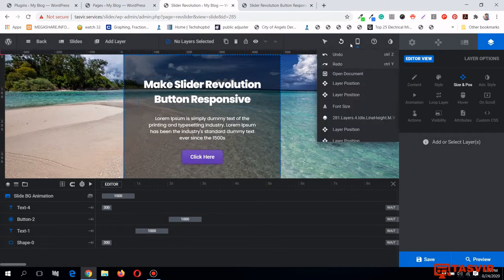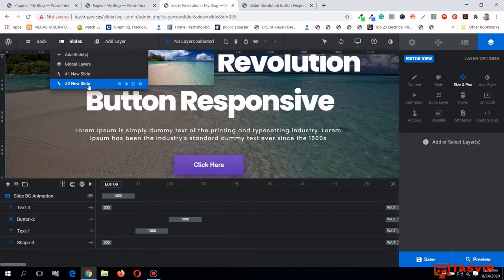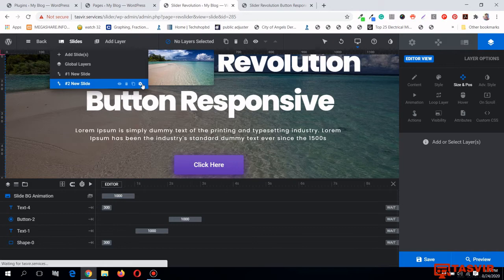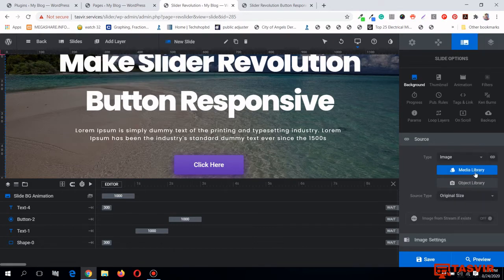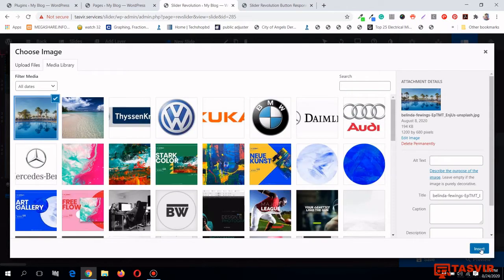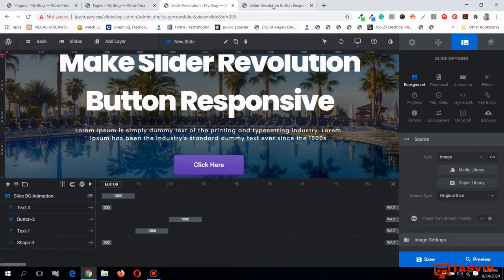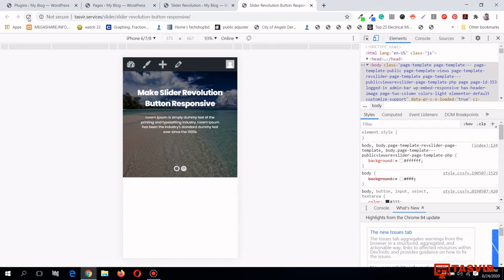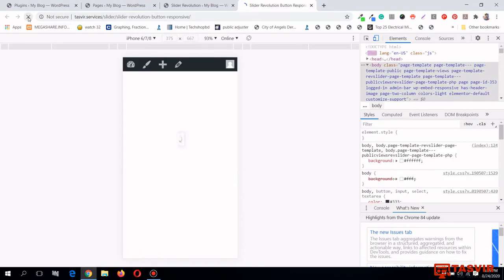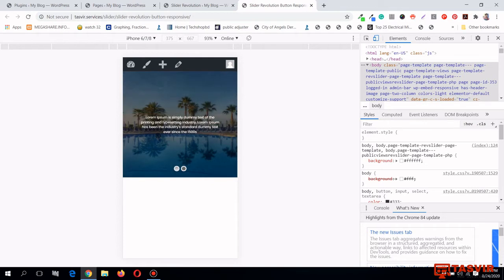Let me go back to the desktop version. This is the duplicated second slide. Let me change the background — go to the Media Library and change the background image, then save changes. After refreshing, you can see the issue is fixed on both slides.